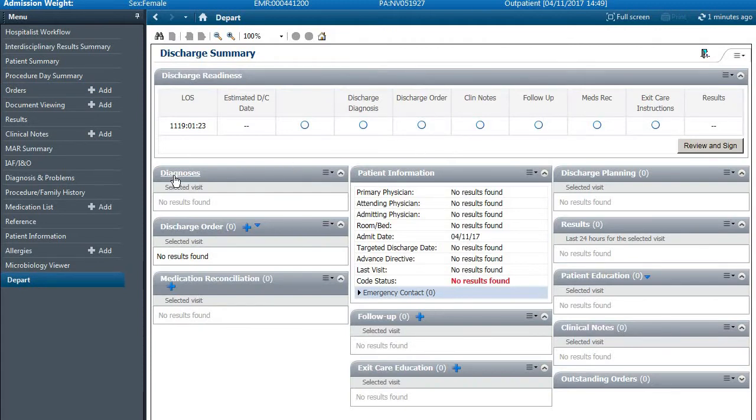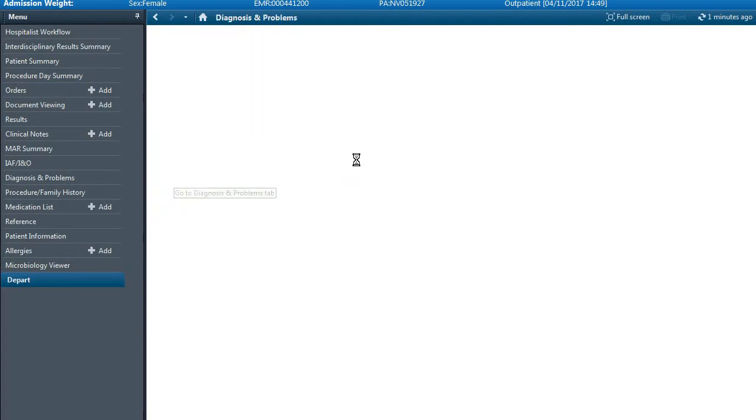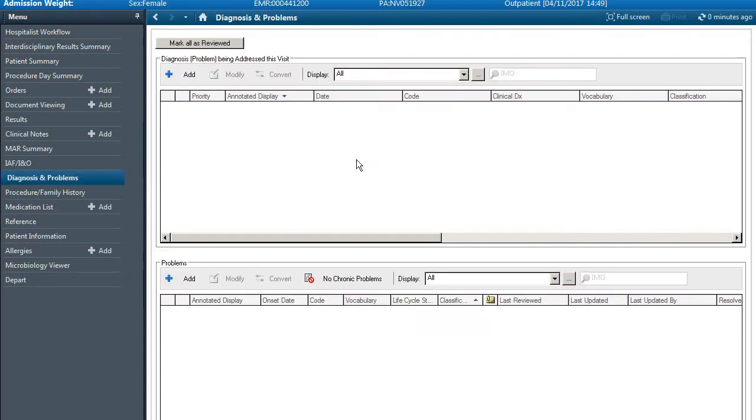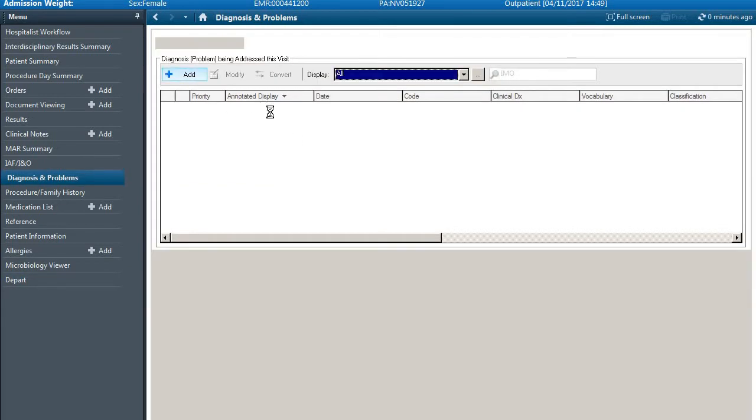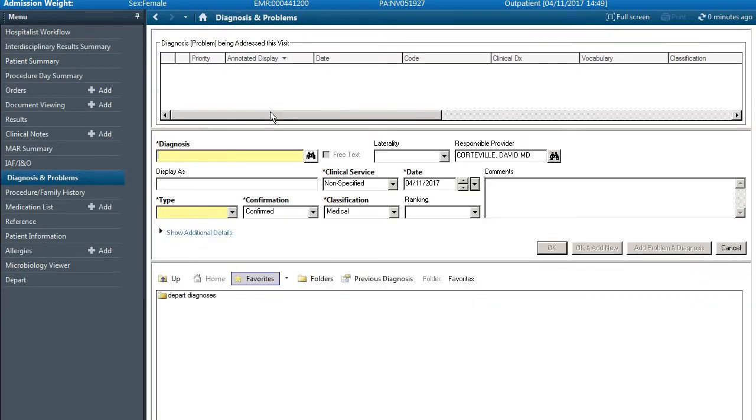Under this section first we have to put a diagnosis in for this patient. Since we're on the cardiology service, we can say that we admitted this patient for a non-ST elevation myocardial infarction.